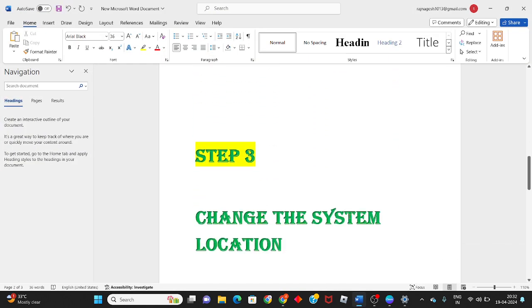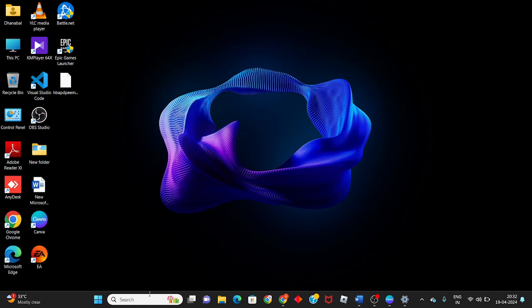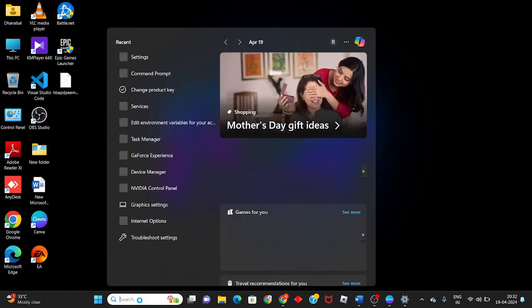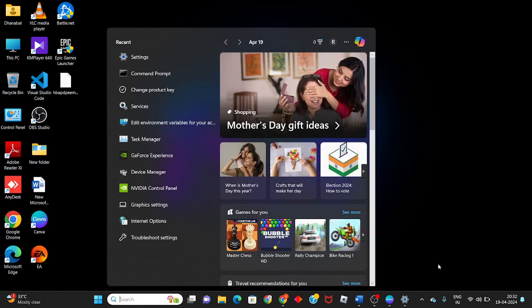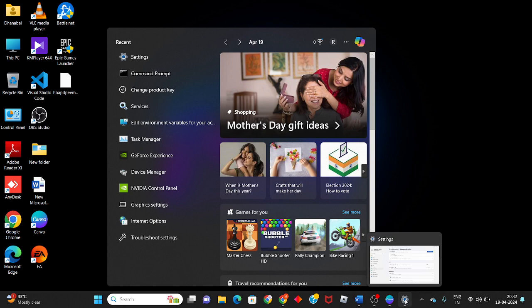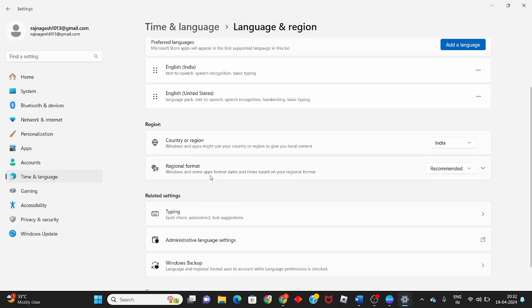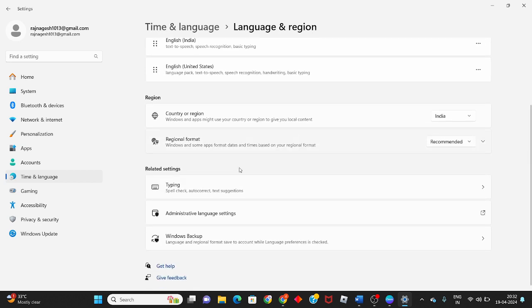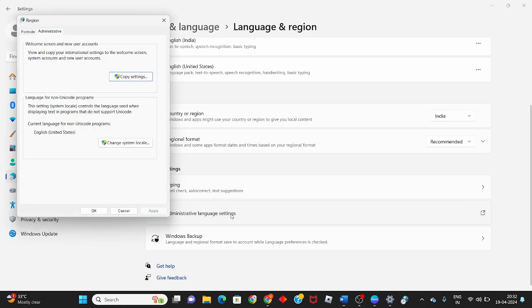You will change the system location. Using the same method, go to Settings, click on Time & Language, then Language & Region. You will see Administrative Language Settings.